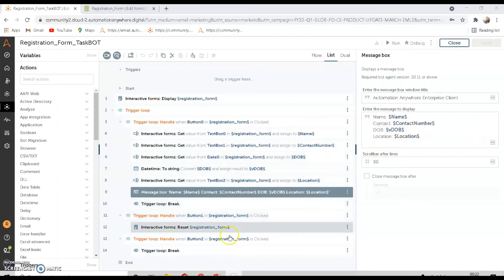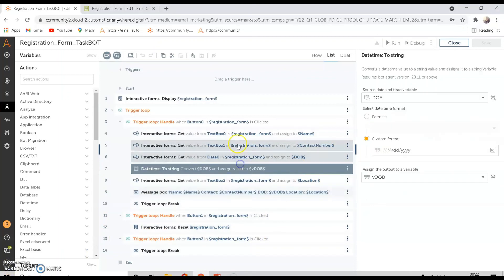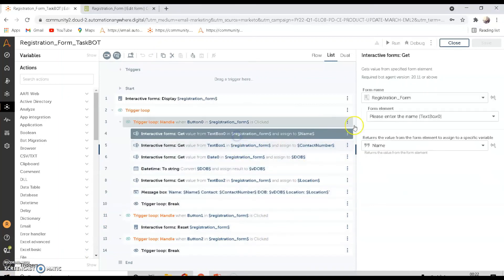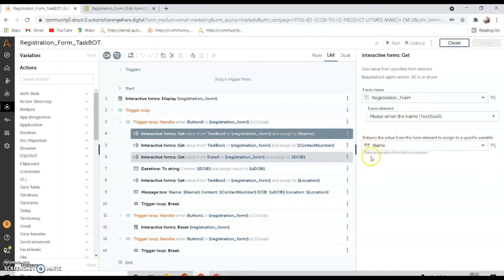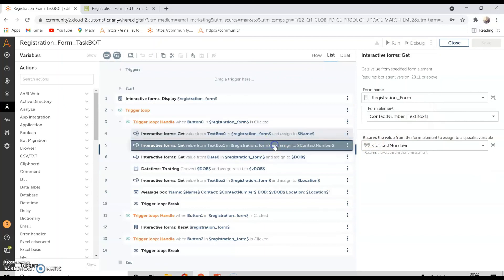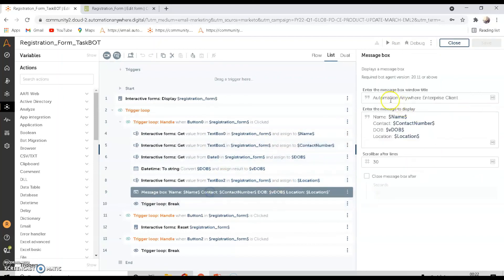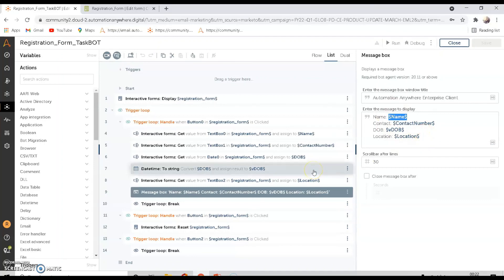In the next video, we will see how to take the retrieved information — name, contact number, DOB, and so on — and enter it all into an Excel sheet. That is the step we will cover next. Thank you, and please subscribe to my channel.